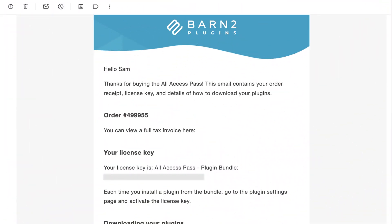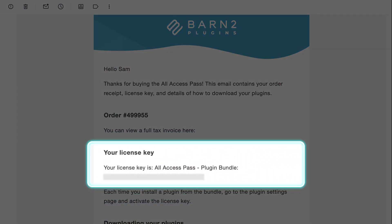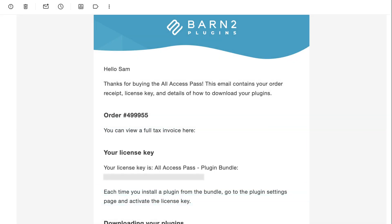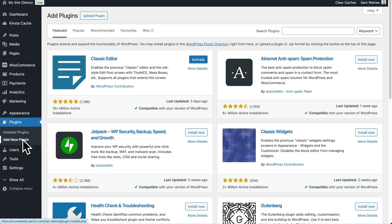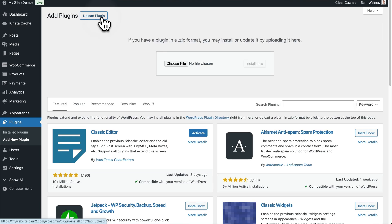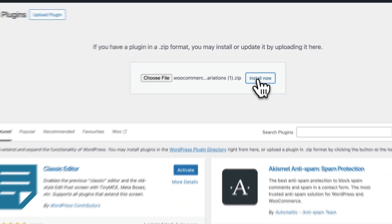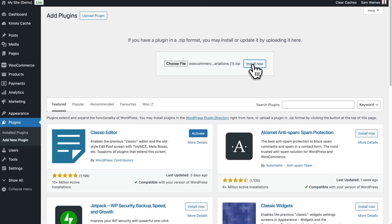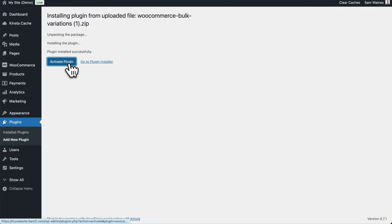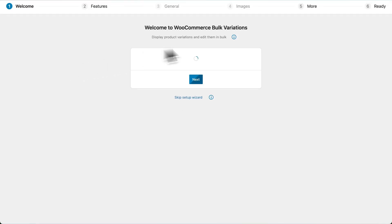To install the plugin, download the files from your purchase confirmation email and take note of your license key. From your WordPress admin, go to Plugins, Add New Plugin, and then click Upload and choose the zip file from your purchase confirmation. Click Install, and once that's done, click on Activate.